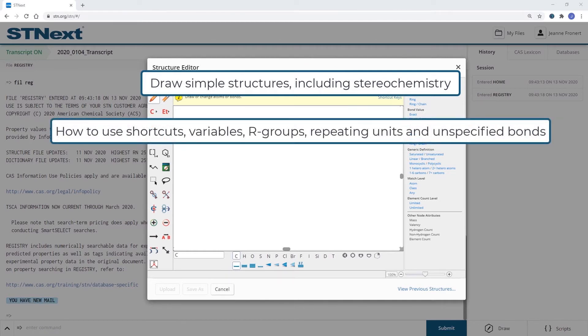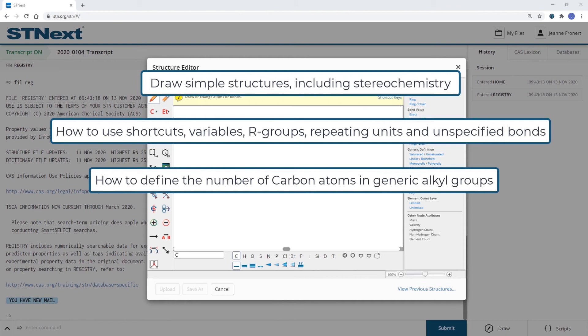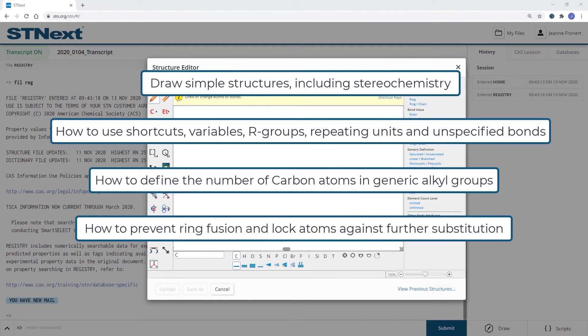You learned how to define the number of carbon atoms in a generic alkyl group and how to prevent ring fusion and lock atoms against further substitution.